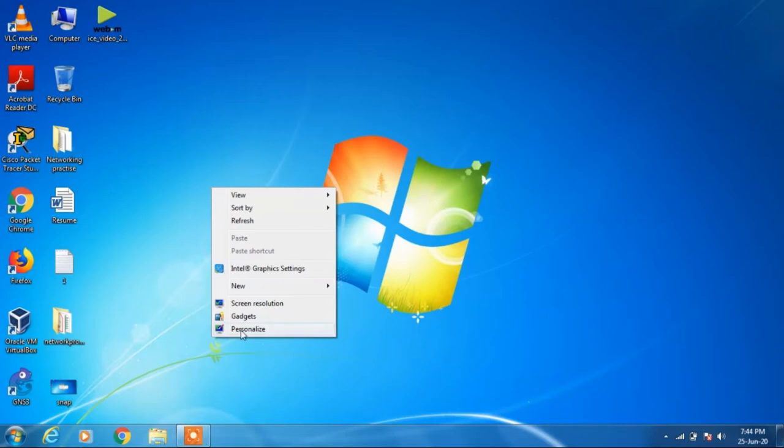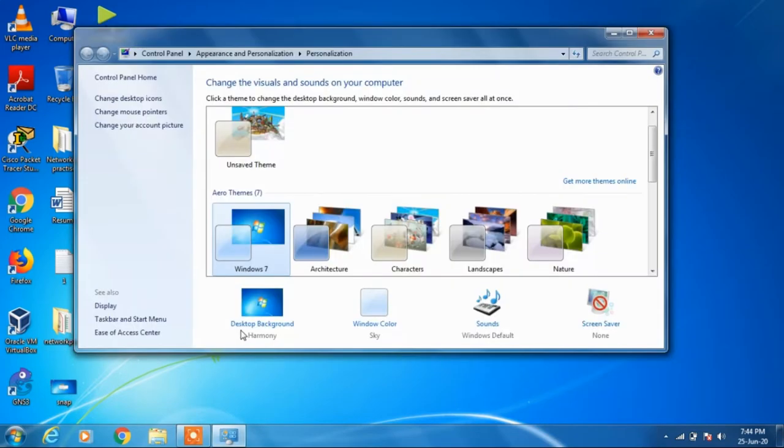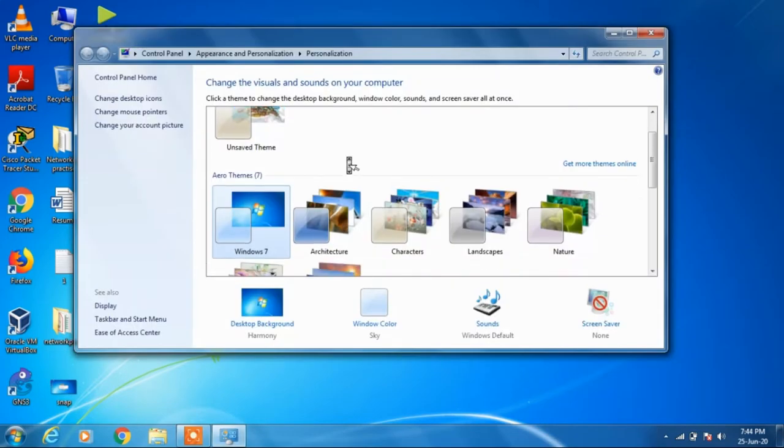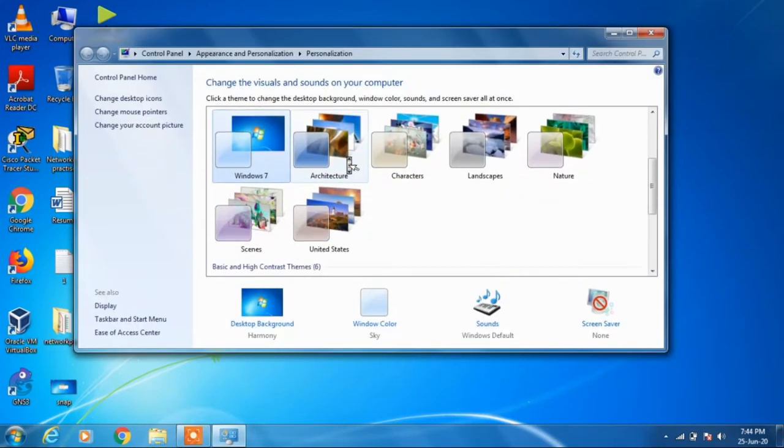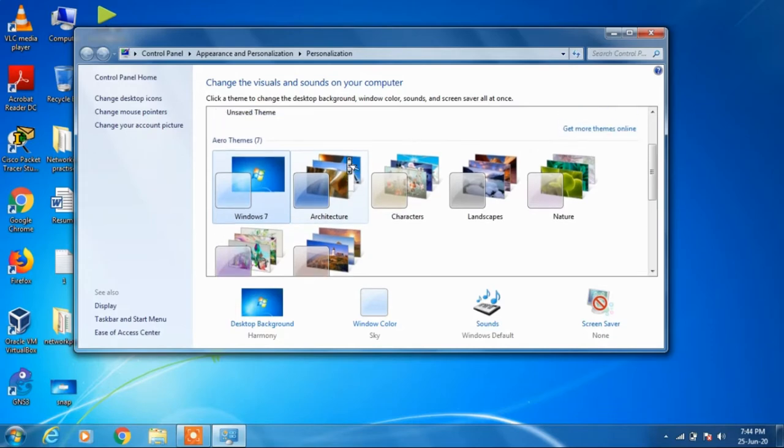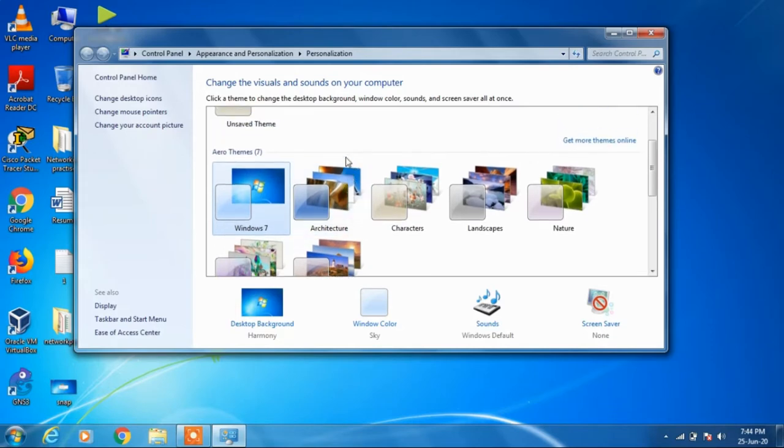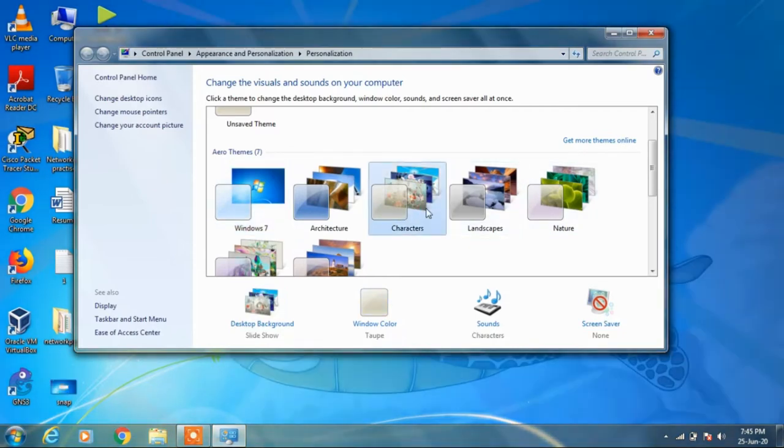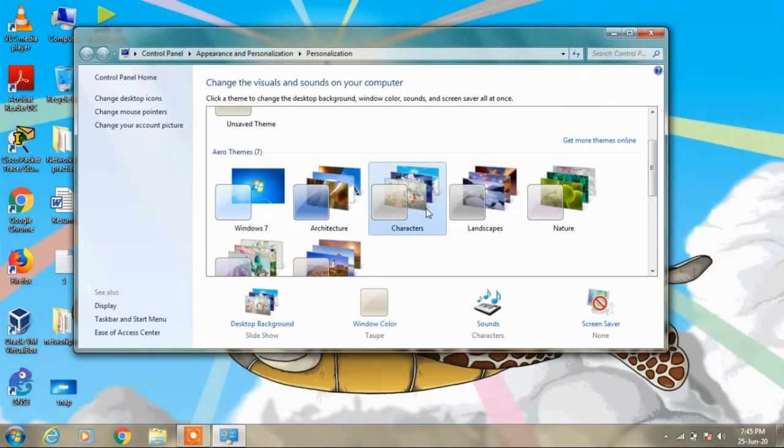click on Personalize. You'll see different themes here. By default, Windows 7 is selected. You can select any of these themes. If I select this theme, Characters, you can see that it